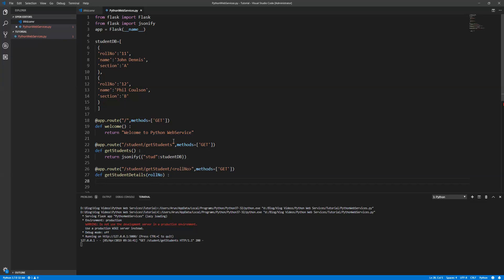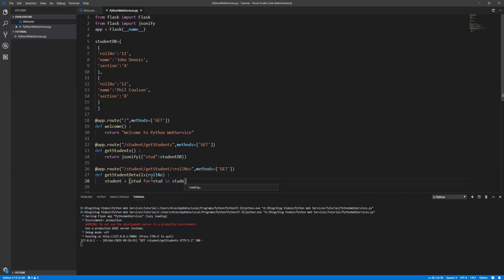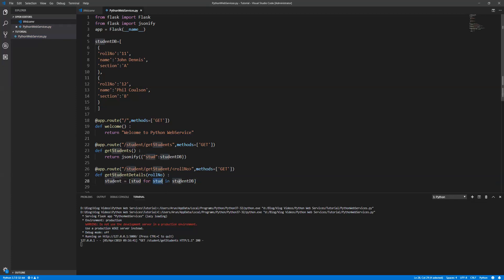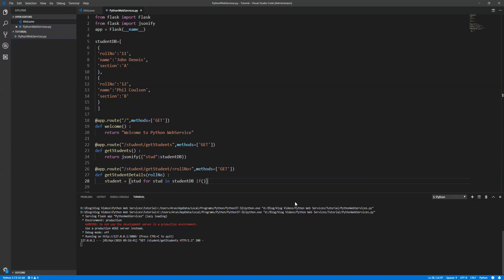We can use the inline functionality. Let's write the logic: student - just write a for loop: student in student_db. What will happen is it will fetch all the student data and store it in the student variable. But I want to filter a specific student, so what you can do is you can write an if condition here and you can write your condition.